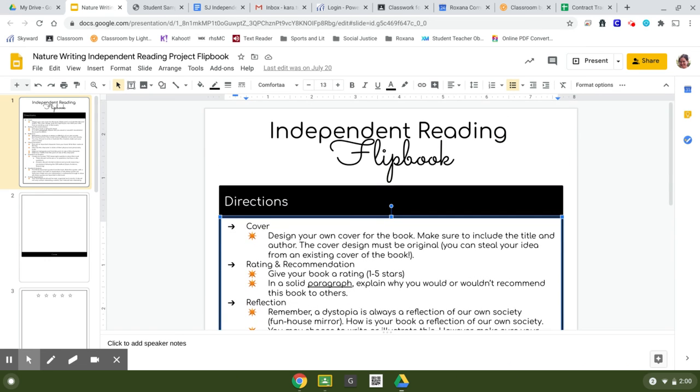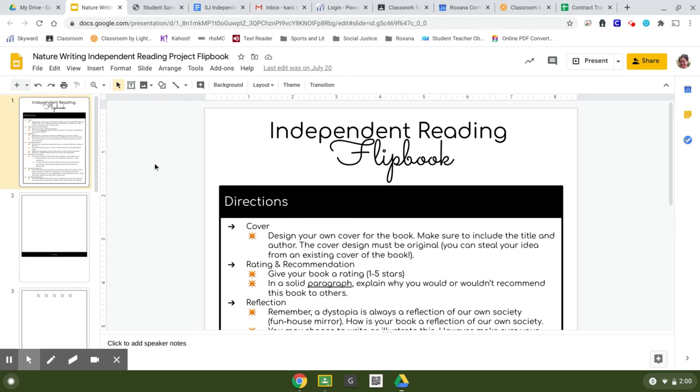So here we go. That is your adventure writing independent reading flipbook. Let me know if you have any questions. The template should be attached as well.